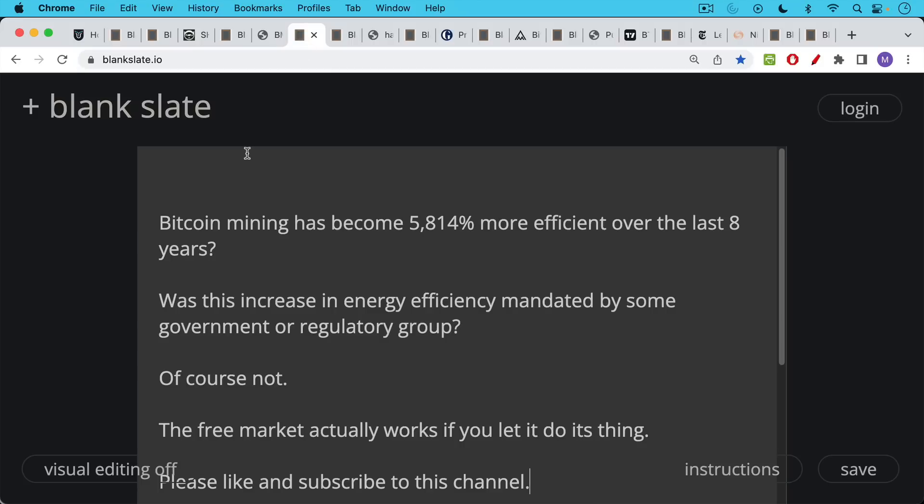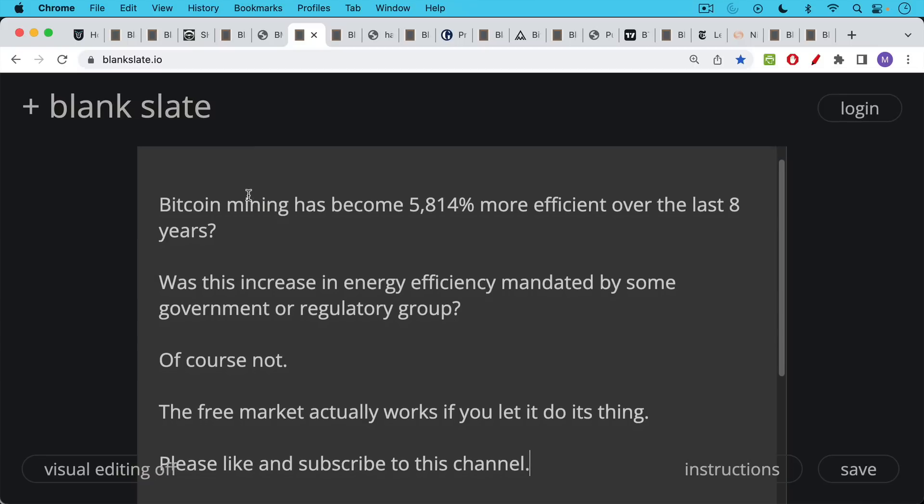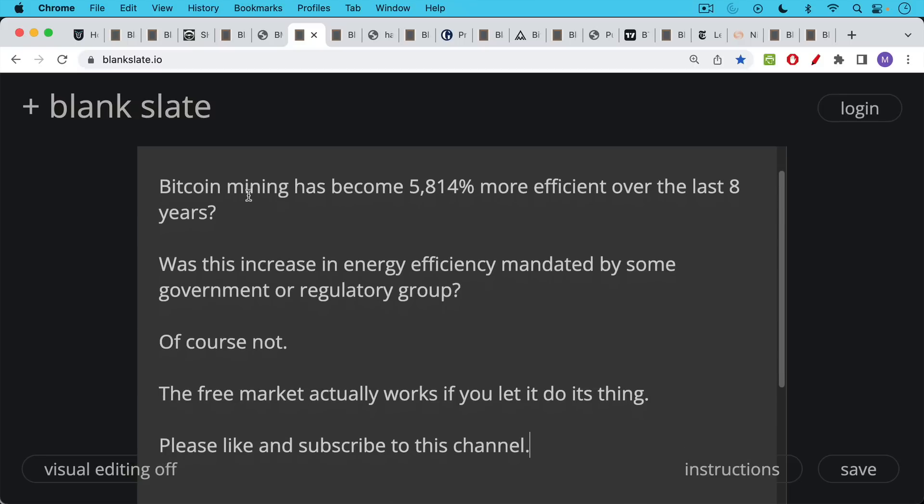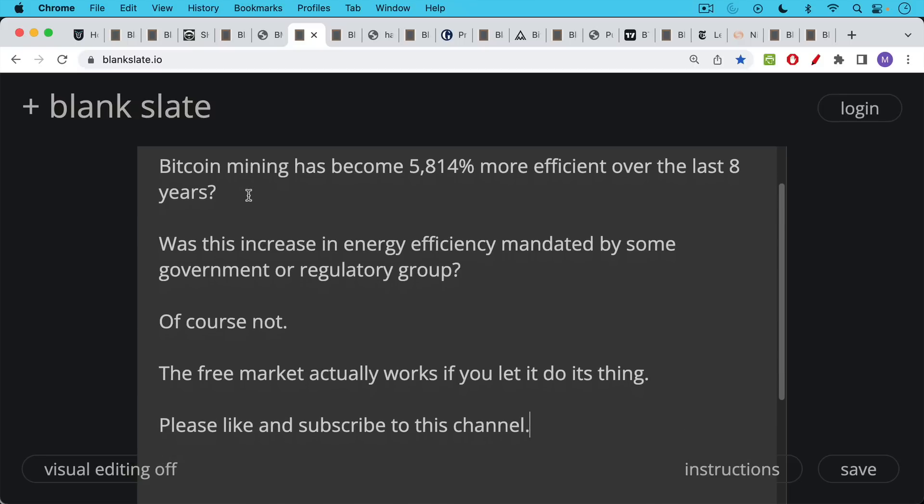In fact, Bitcoin mining has become 5,814% more efficient, more energy efficient over the last eight years. Now, was this increase in energy efficiency mandated by some government or regulatory group? Of course it wasn't. The free market actually works if you let it do its thing.